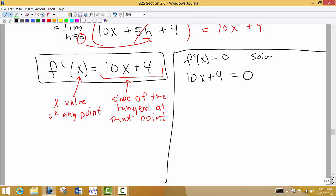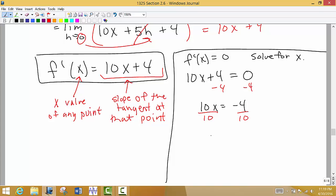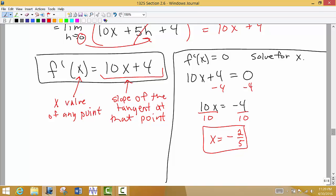Pretty easy equation to solve. Subtract 4 from both sides: 10x equals negative 4. Divide both sides by 10, and reducing the fraction by dividing by 2, we get x equals negative 2/5. So the x value of the point that has a tangent line with slope 0 is negative 2/5.